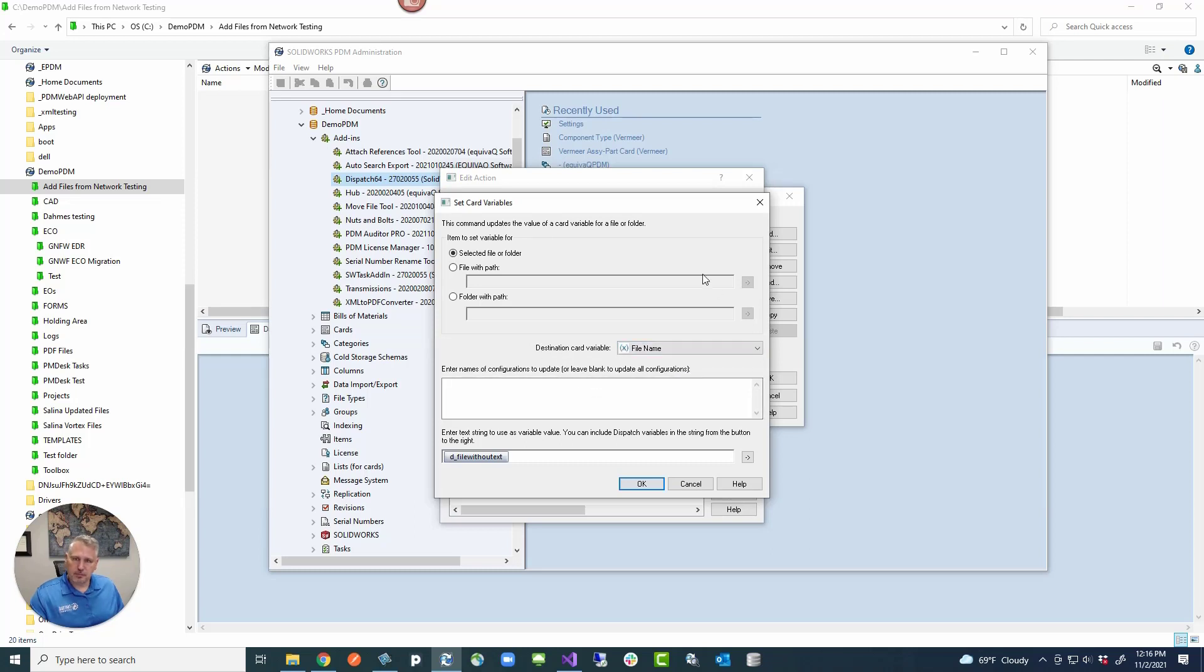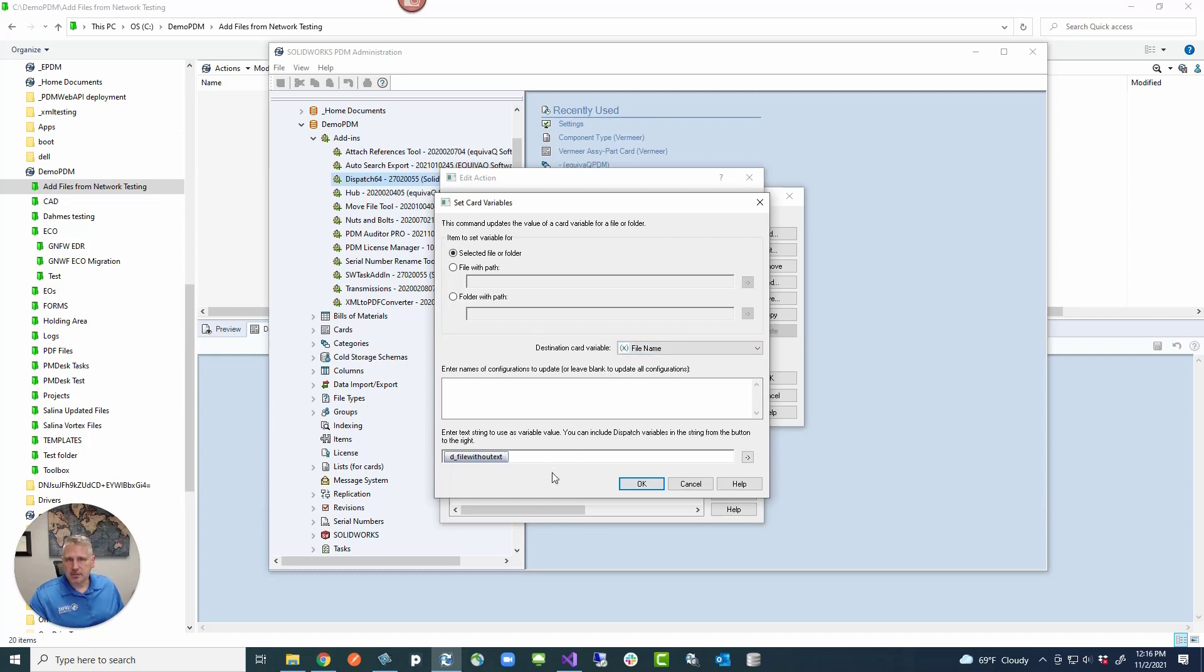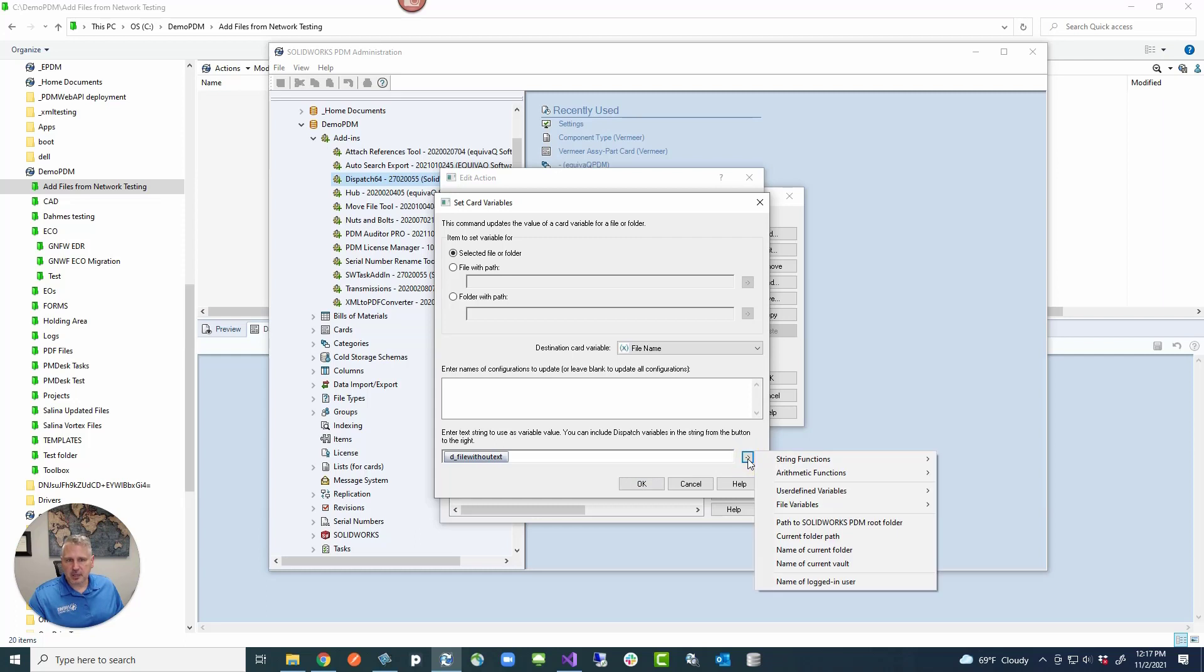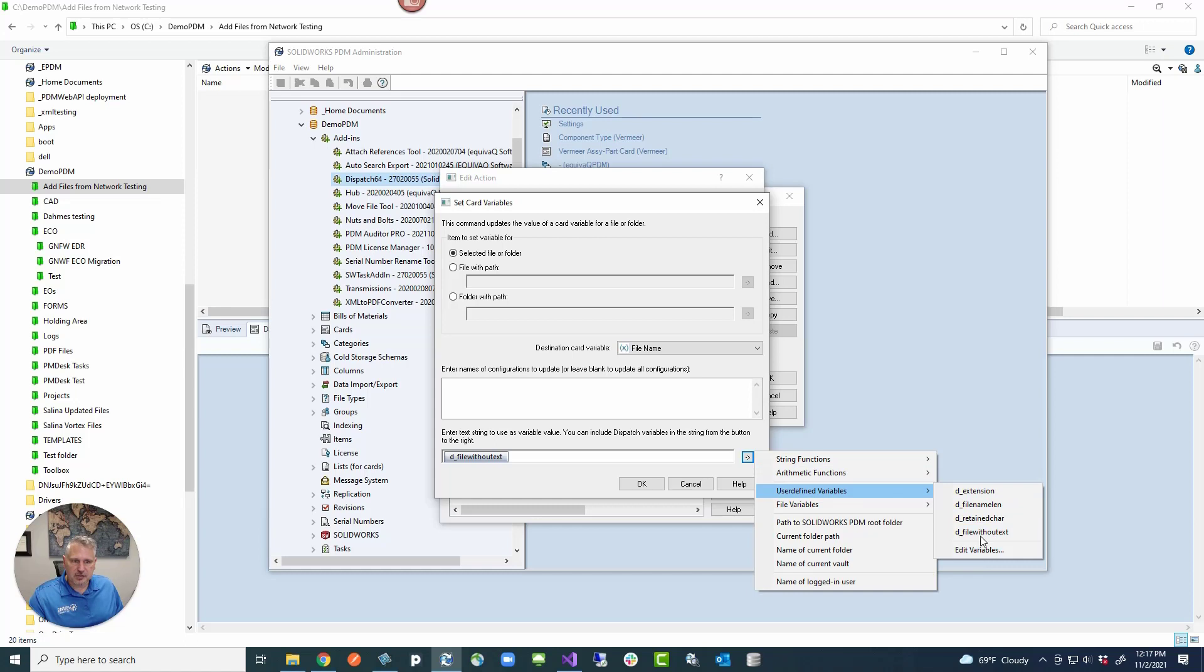We're going to set the card variable here. And then when you double click on this, it shows you this is the box. It's going to be on the selected file or folder. It's going to update this file name variable with this variable that we've created. This is a user variable. You can get to this user variable in two different locations. One is directly from this box where you click on this menu arrow, go out to user-defined variables, and then we have these variables here and you can edit variables.